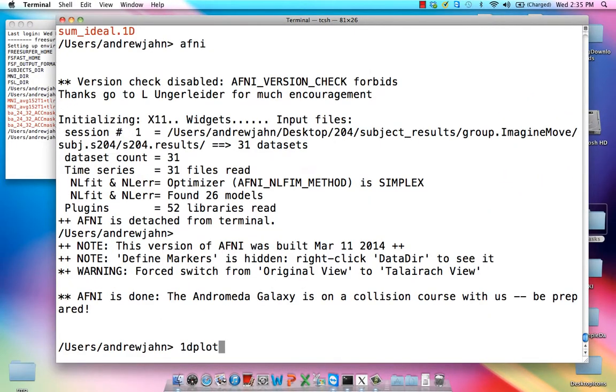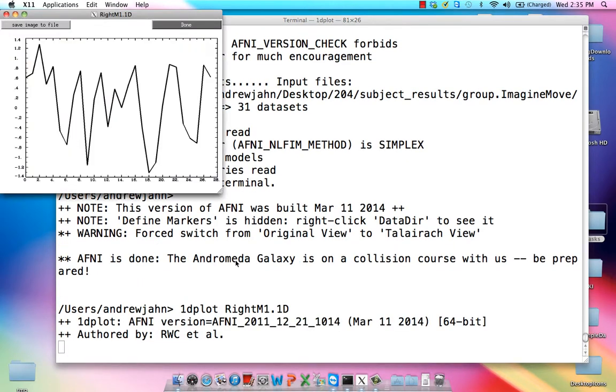Just make sure right M1.1D looks correct. Okay, these are all the betas. This is the beta time series we've extracted for one voxel,